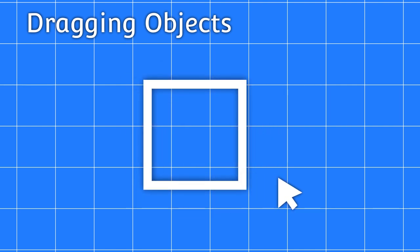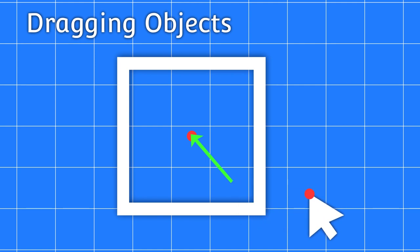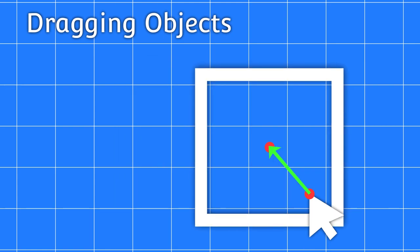To implement dragging, when the mouse is clicked on an object, we calculate an offset vector by subtracting the cursor position from the object position. Then, for every frame after that, if the mouse is moved, we take its position and add the offset vector to get the new position of the object.